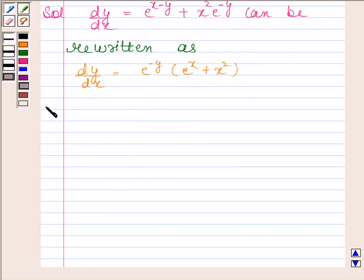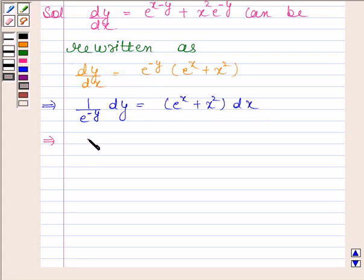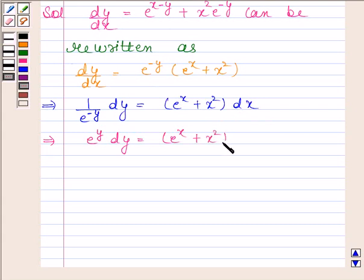This implies 1 by e to the power minus y into dy equals e to the power x plus x squared into dx. This implies e to the power y into dy equals e to the power x plus x squared into dx.